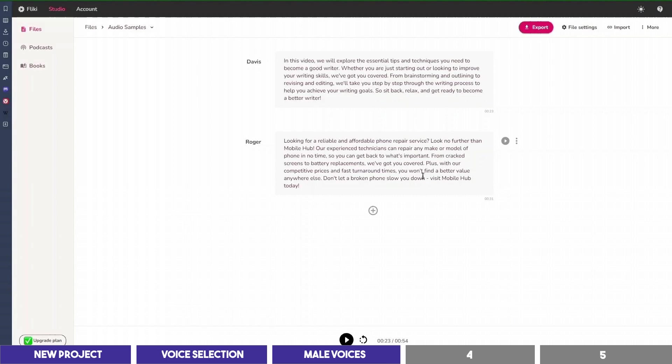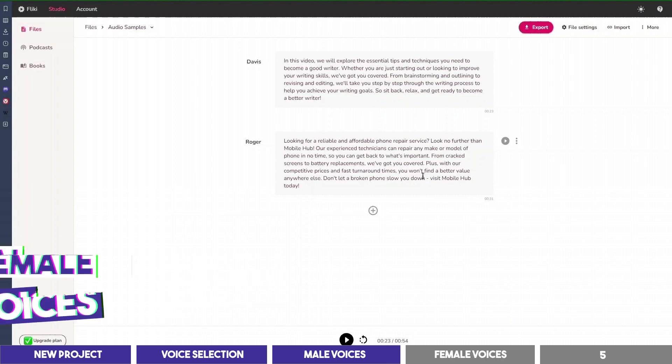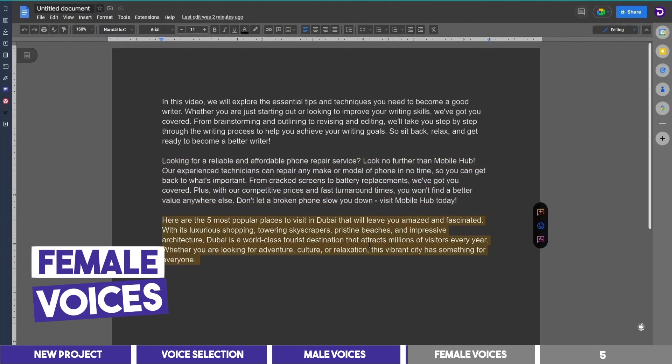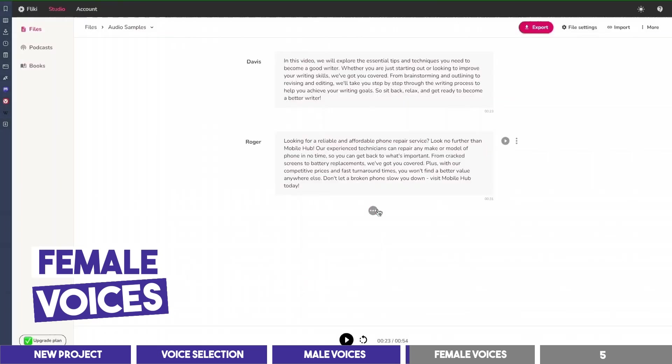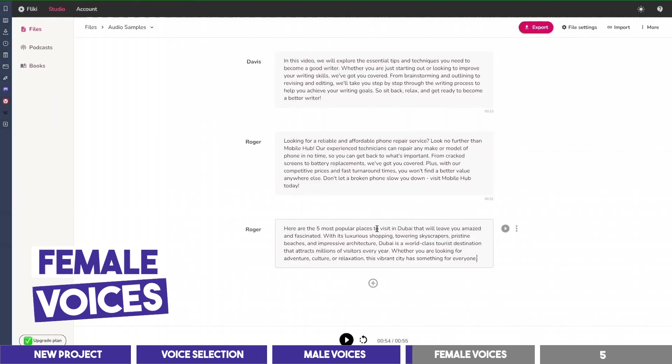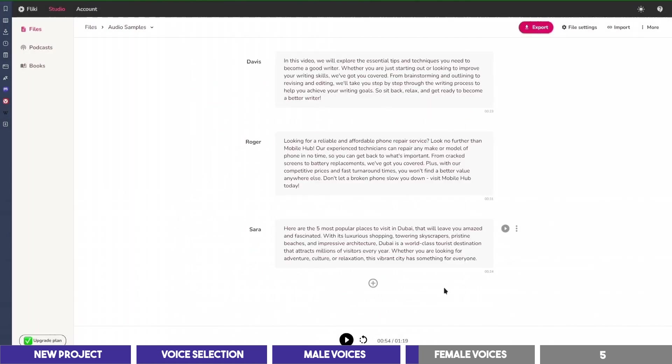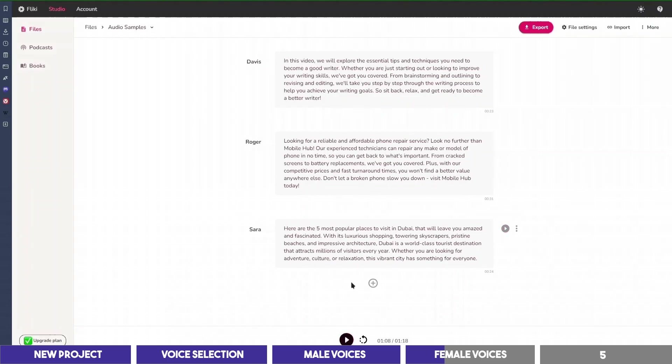Of course you can choose other ones, but let's try that for female. I'll copy and paste another text in a new block. And select the voice of Sarah. Here are the five most popular places to visit in Dubai that will leave you amazed and fascinated. With its luxurious shopping, towering skyscrapers, pristine beaches, and impressive architecture, Dubai is a world-class tourist destination. You may notice that she talks fast. What you can do is to try other emotions.